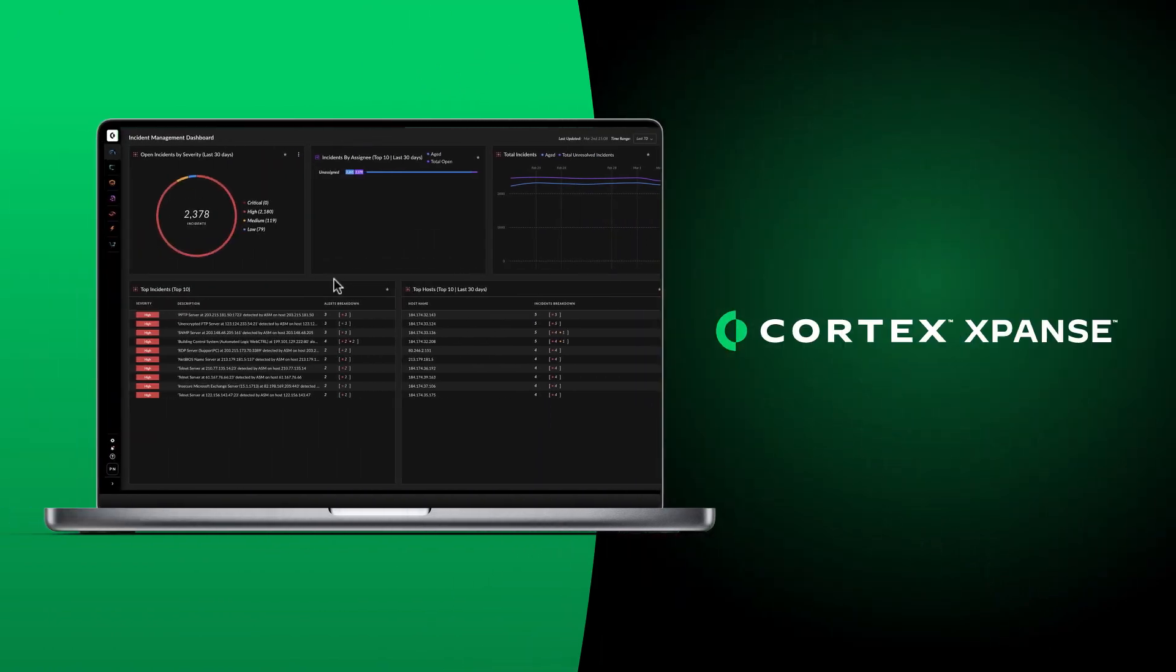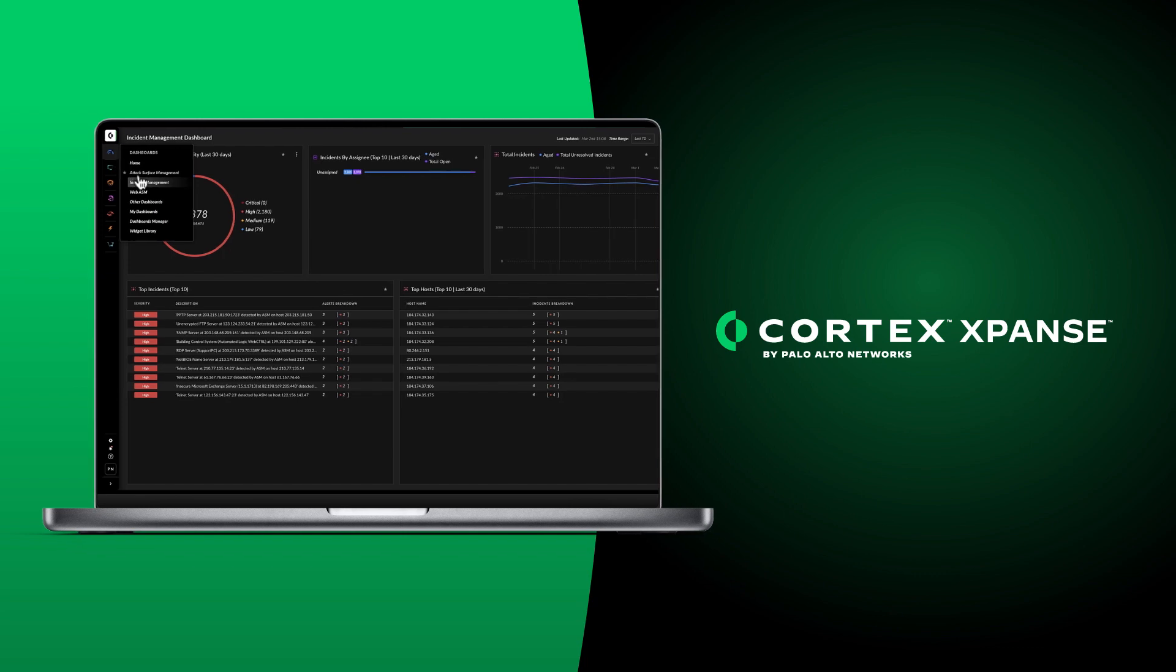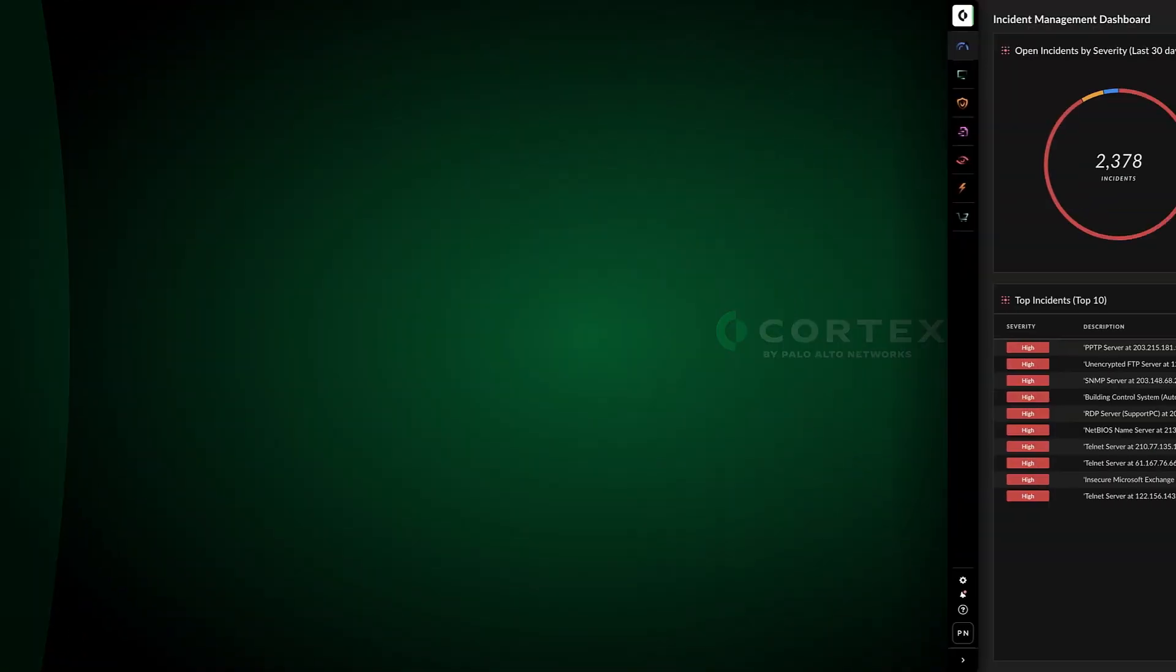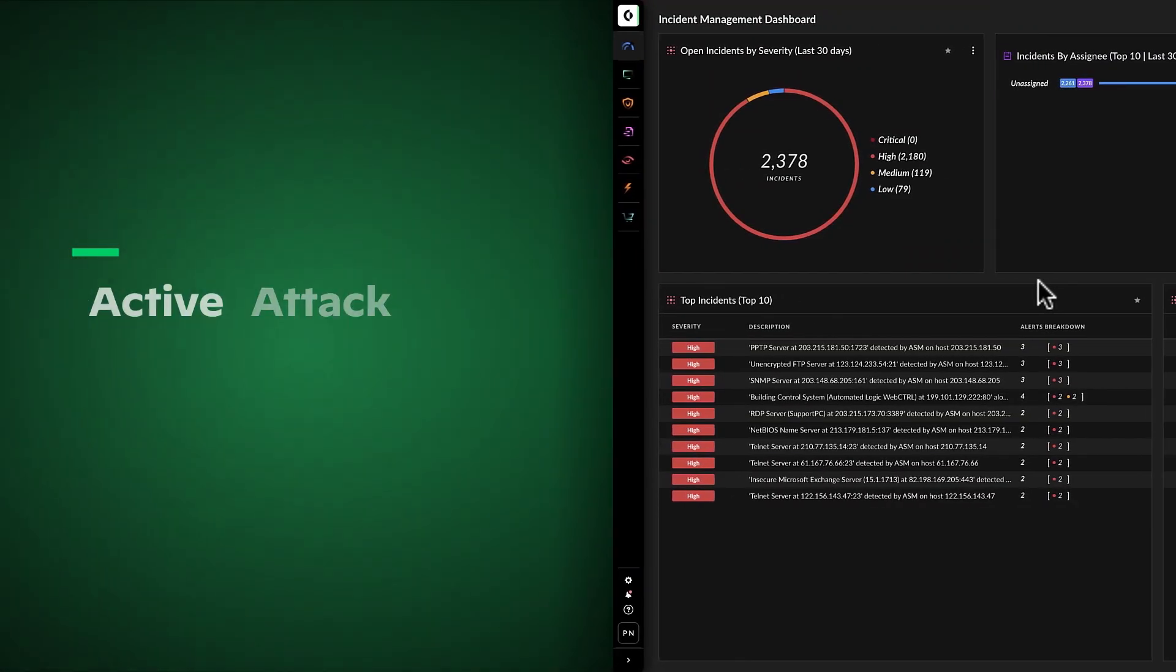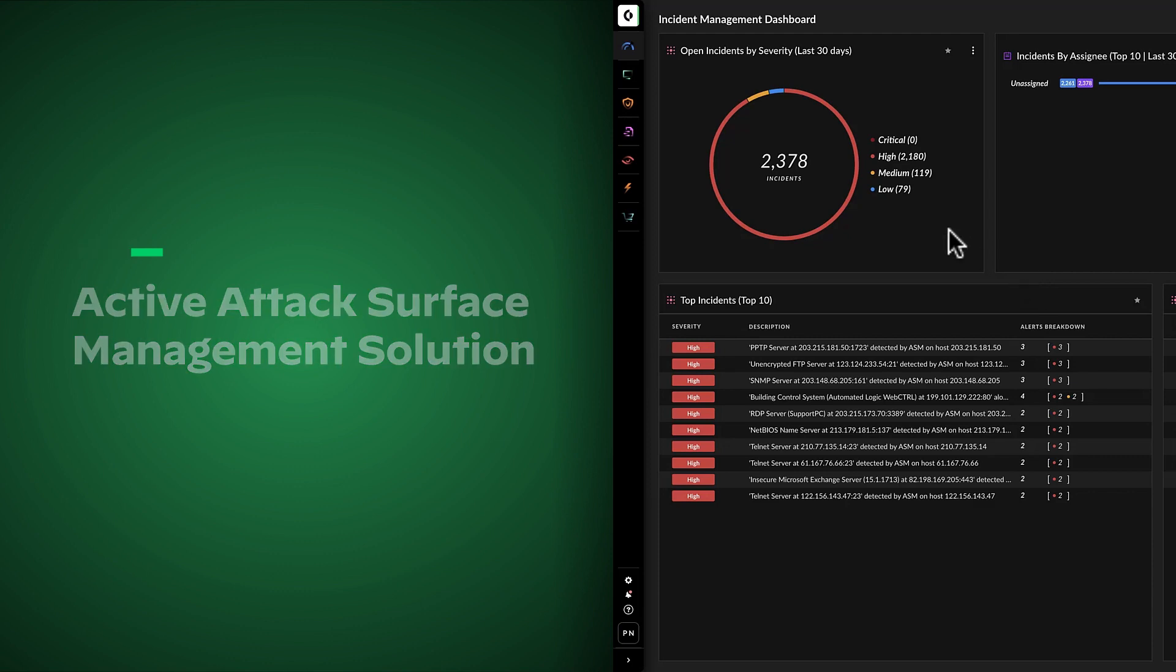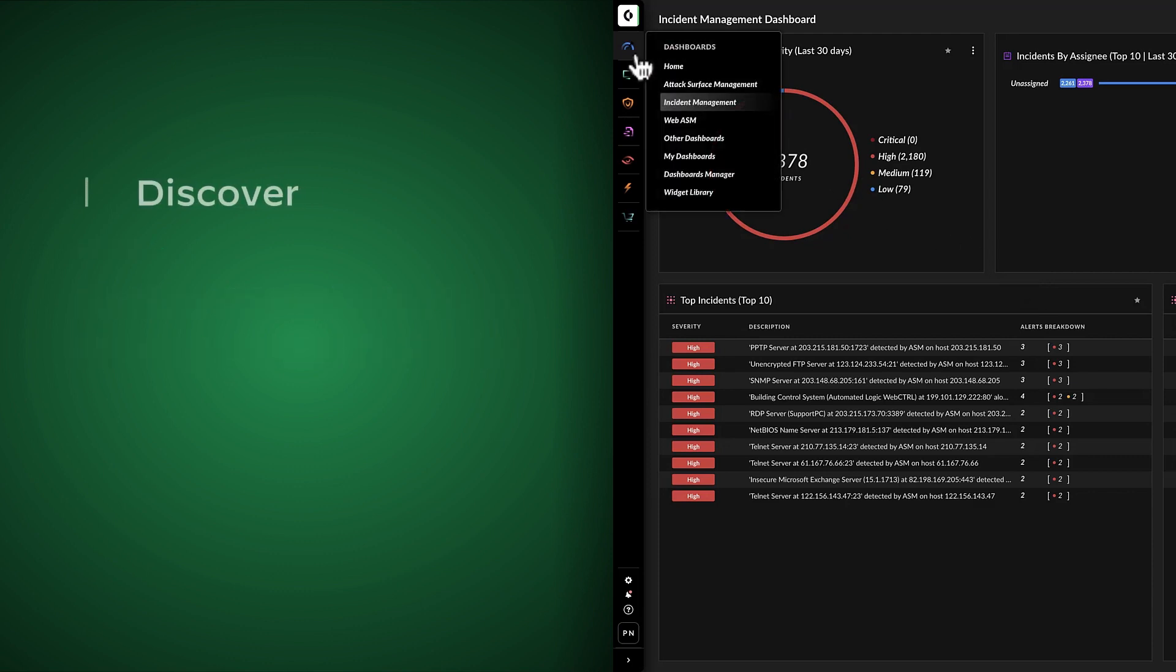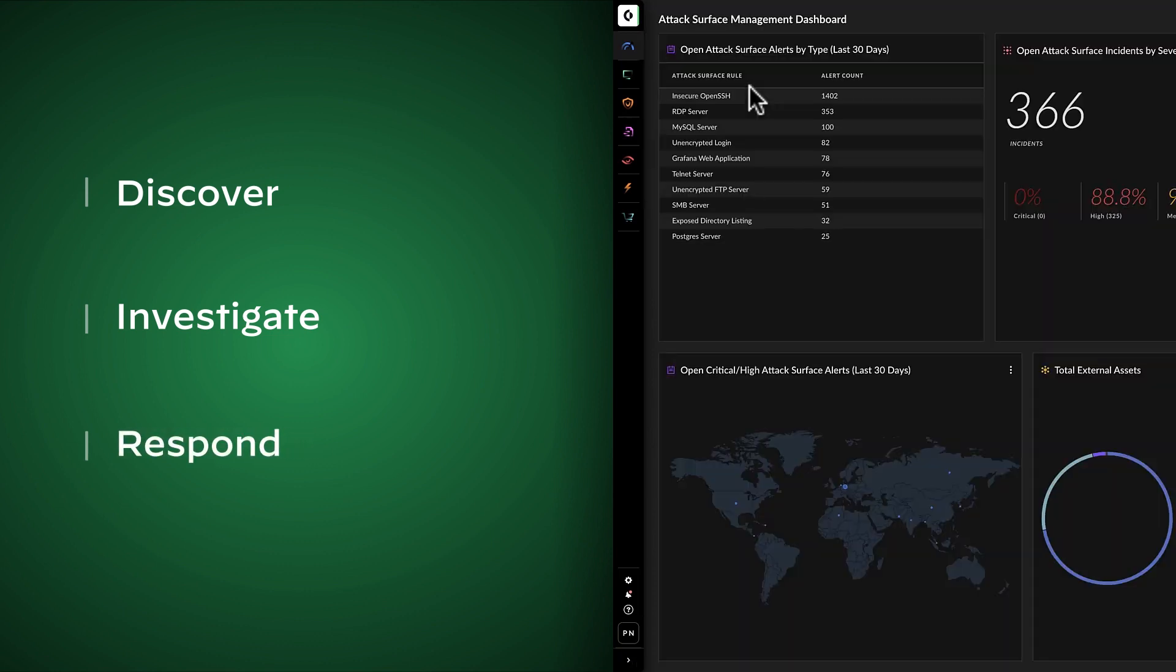Lucky for Kathy, the organization uses Cortex Active Attack Surface Management from Palo Alto Networks. Cortex Active ASM is an active attack surface management solution that helps organizations proactively discover, investigate, and respond to unknown risks and all connected systems and exposed services.